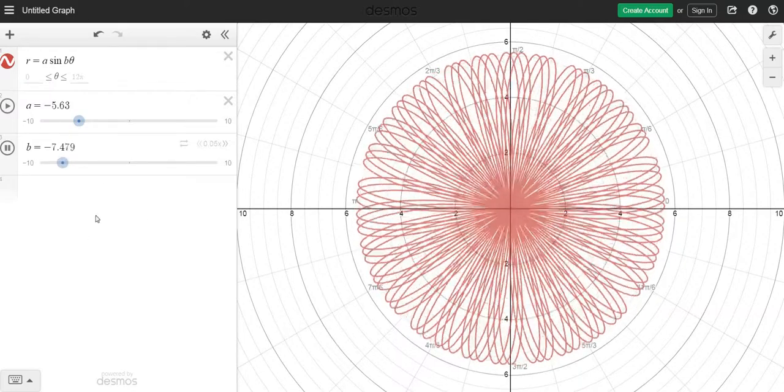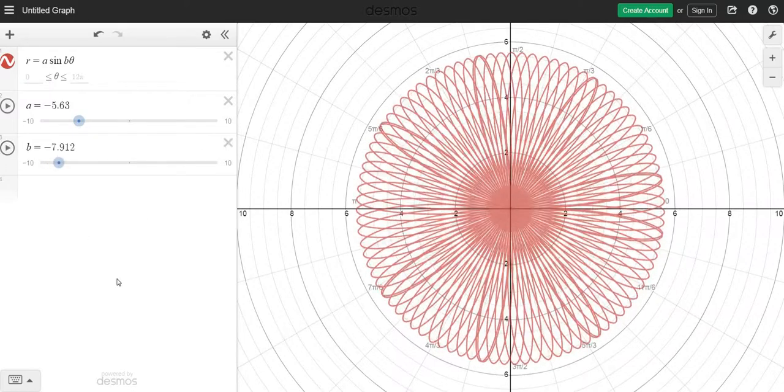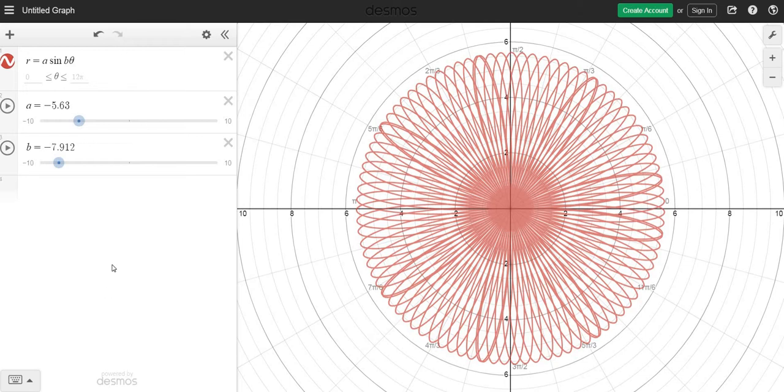So anyway, that's pretty cool to watch. You just kind of play with that a little bit. Again, more fun than anything. Just to explore a little bit.